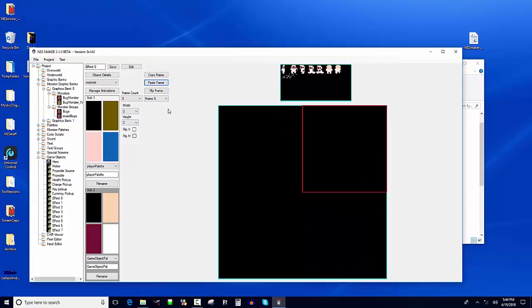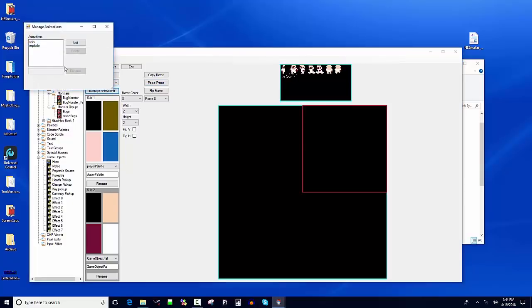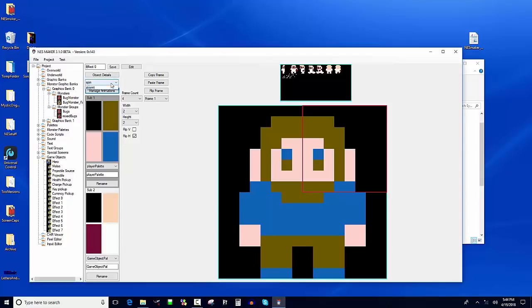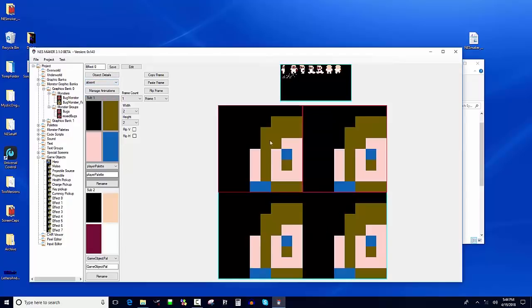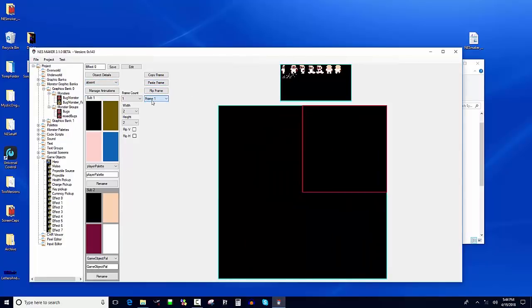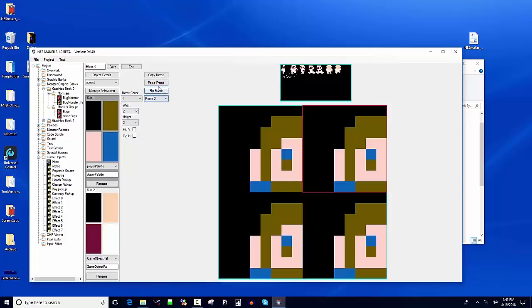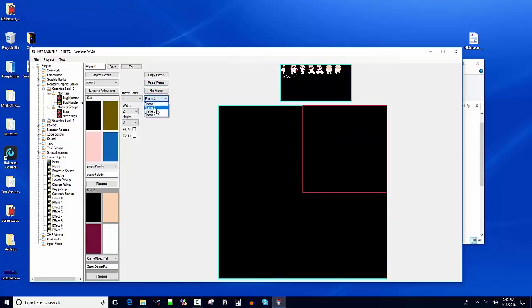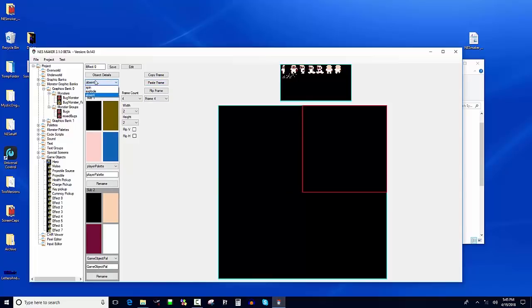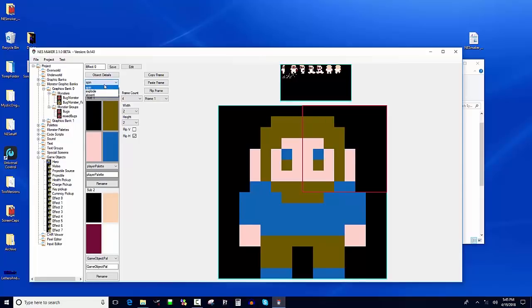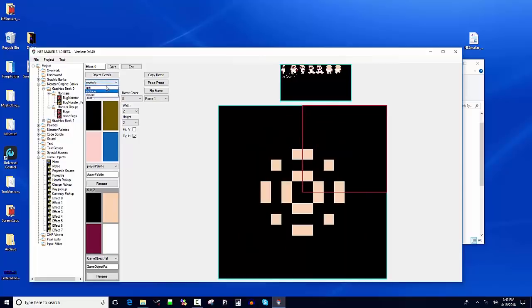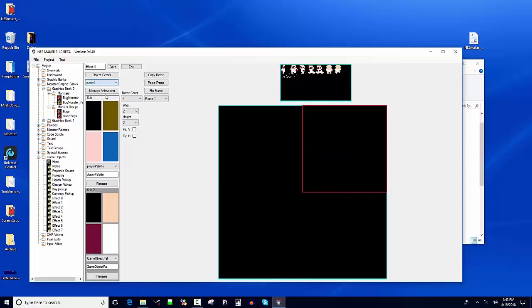And I'm going to manage the animation and I'm going to call this spin and I'm also going to add explode. I'm going to rename this explode. And so I'm going to go to explode and I'm going to use this graphic right here for explode. So I'm going to make this a full eight frames because I'm going to leave a couple frames at the end just to wait. And I'm going to flip this horizontally and I'm going to flip this vertically and I'm going to flip this horizontally and vertically there. So I've got the beginning of a little simple explosion.